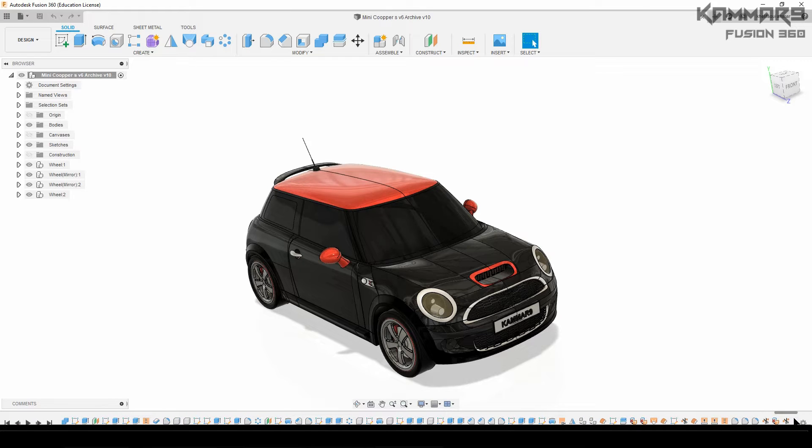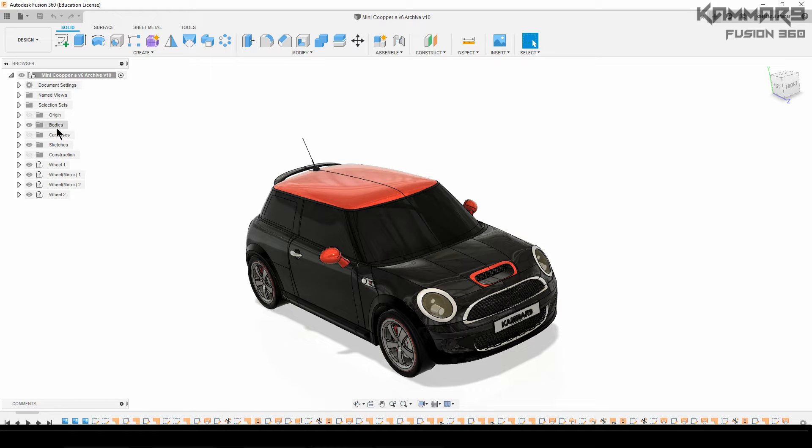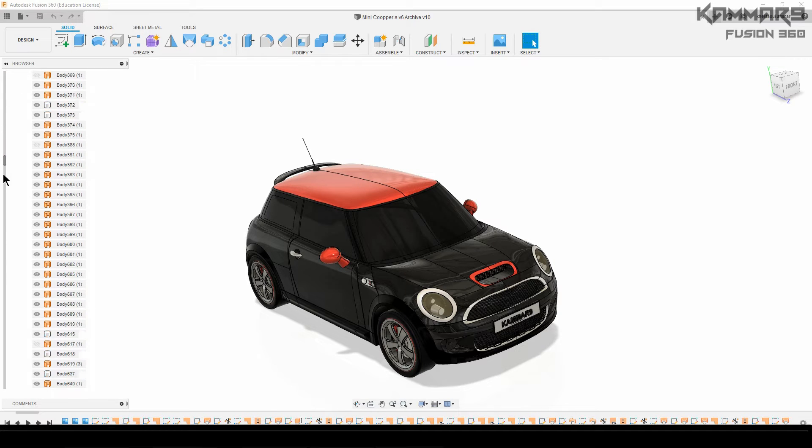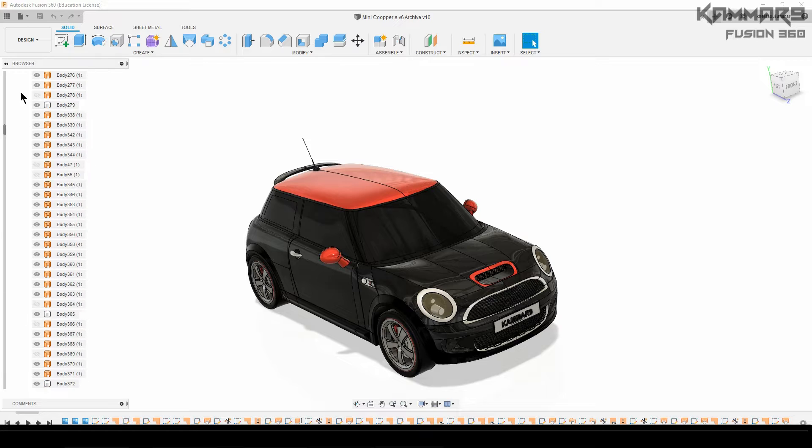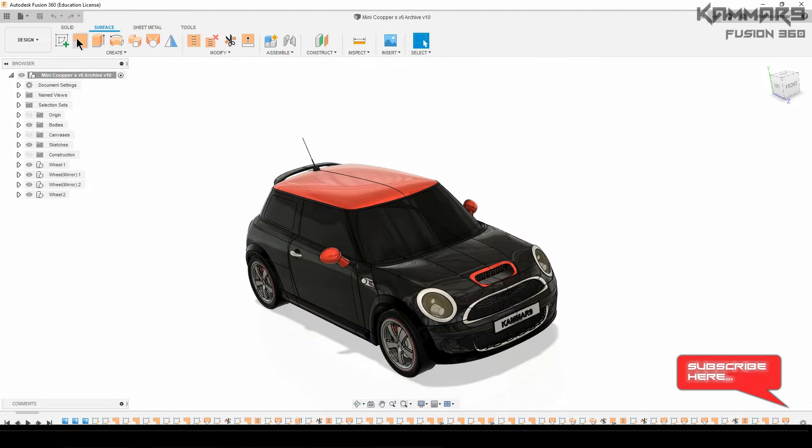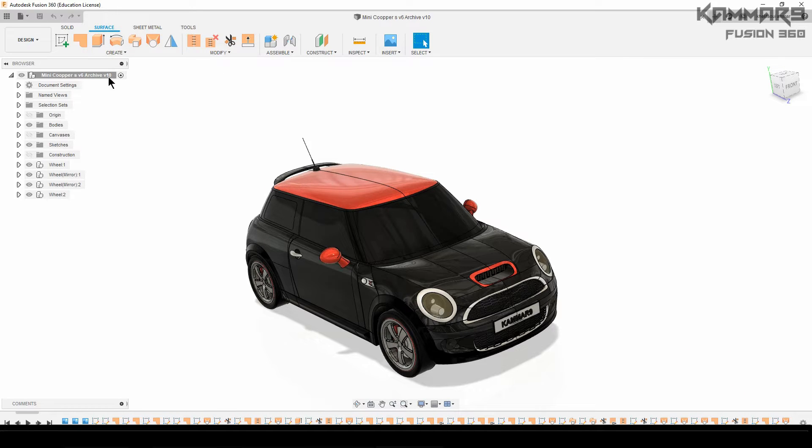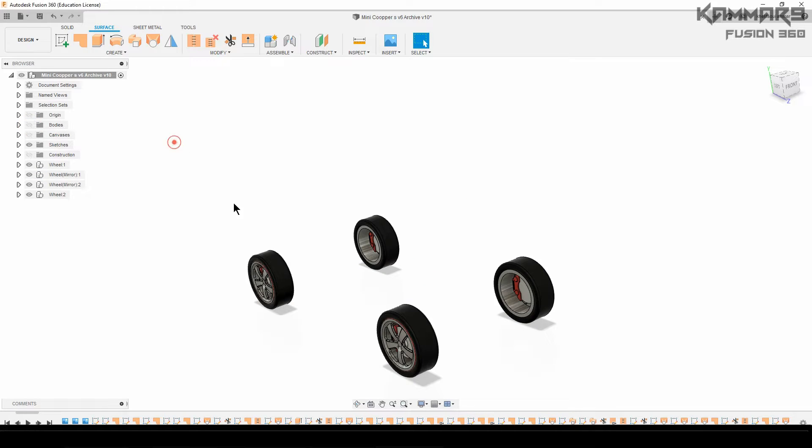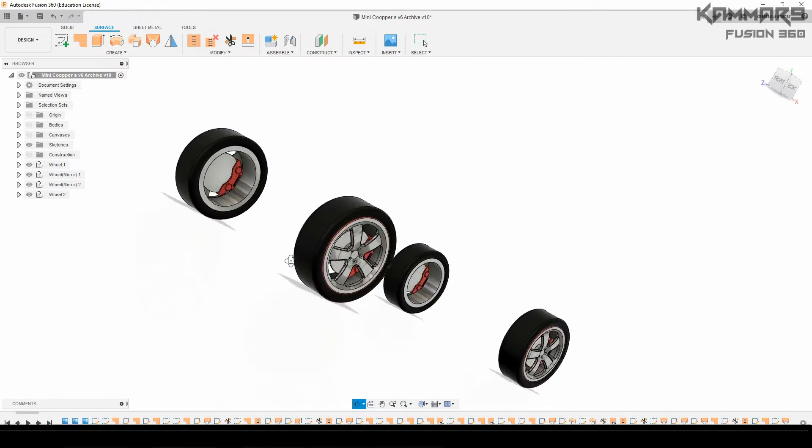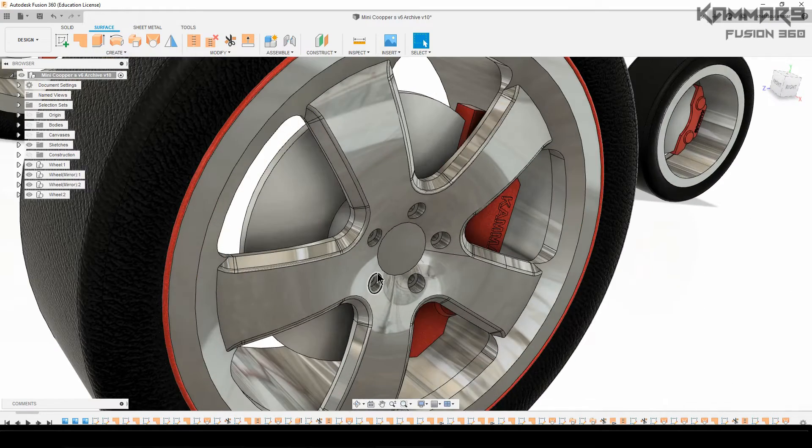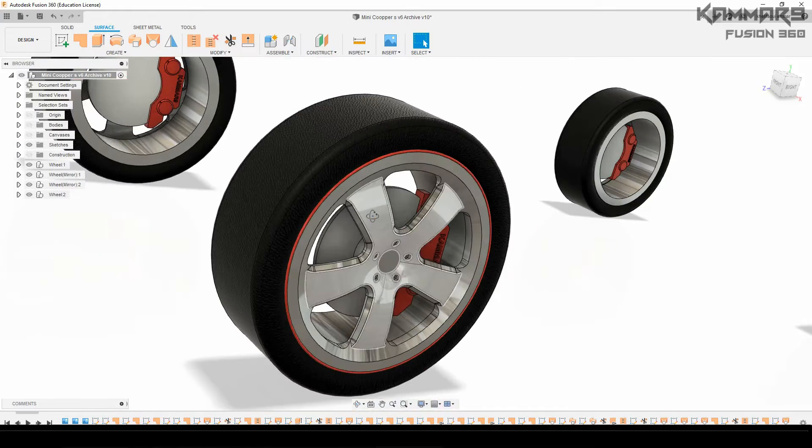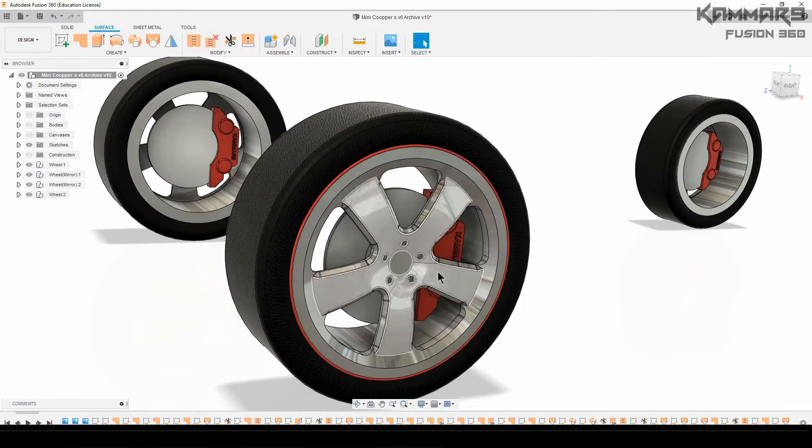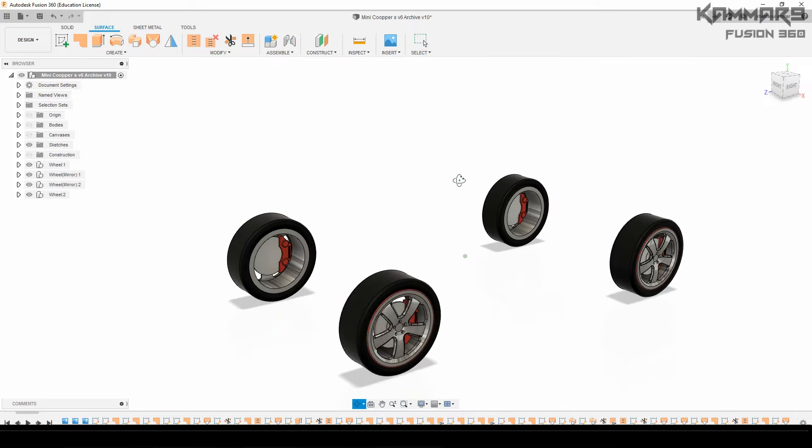I will use all these features as you can see to make this car. Don't worry, we will go step by step. We have a couple of bodies here. We use the same method. I create the wheels as you can see, like this, in separate components.